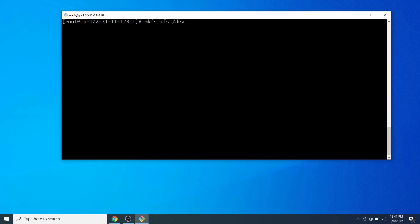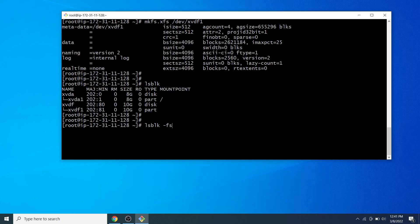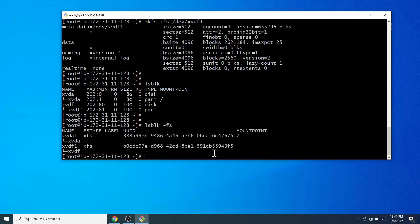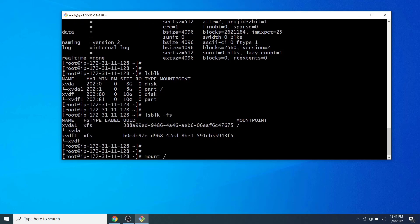Next, let's format the partition with the XFS file system. To verify, type lsblk -fs — we can see the partition is now formatted with the XFS file system.